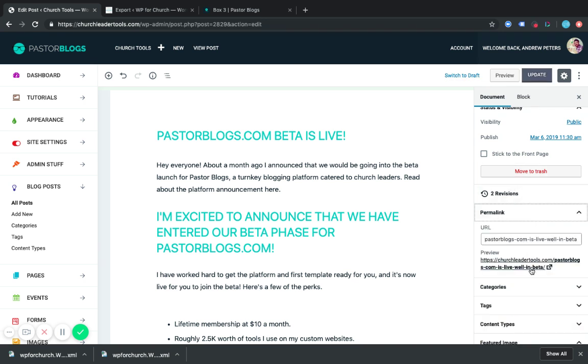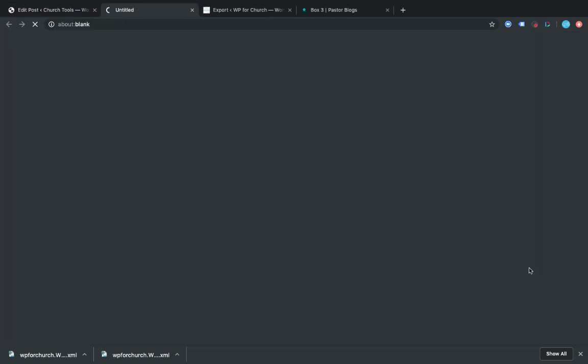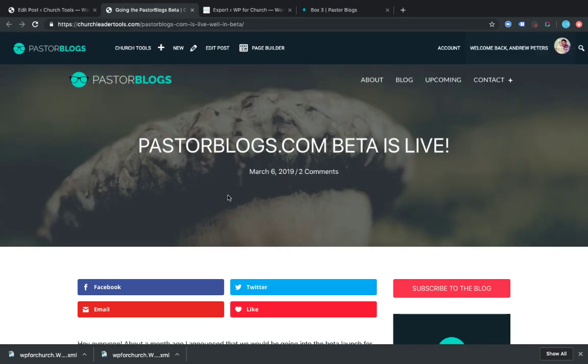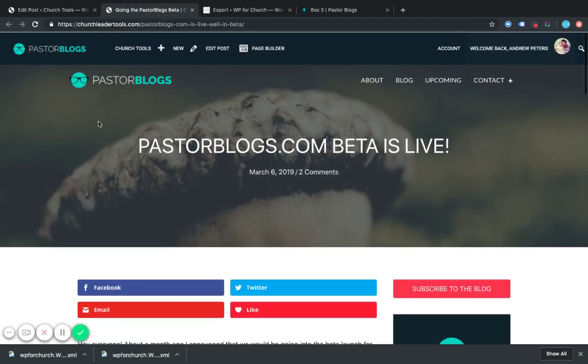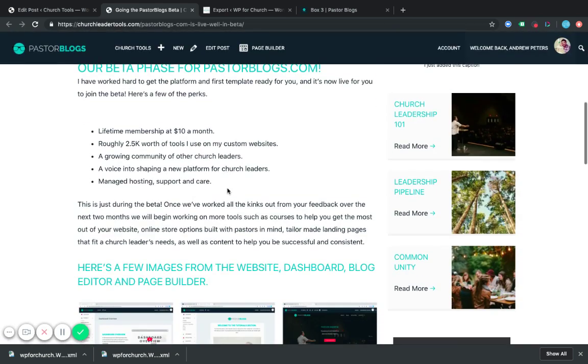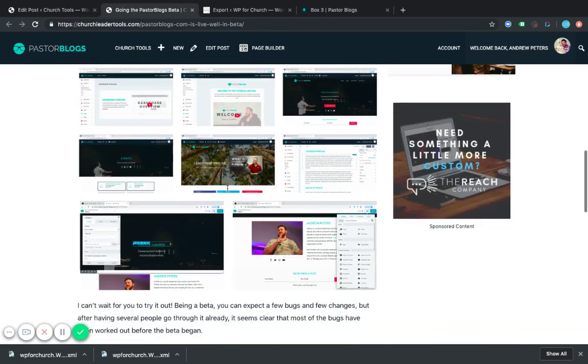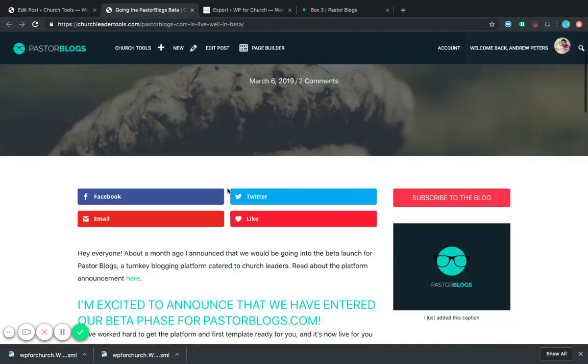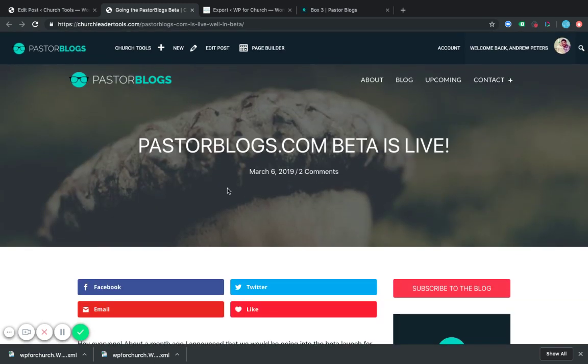And then I'm going to go visit this page. And so it put my featured image back there, and it imported all my stuff. And that's how you can move all your WordPress blog posts to the PastorBlogs.com platform. Thank you.